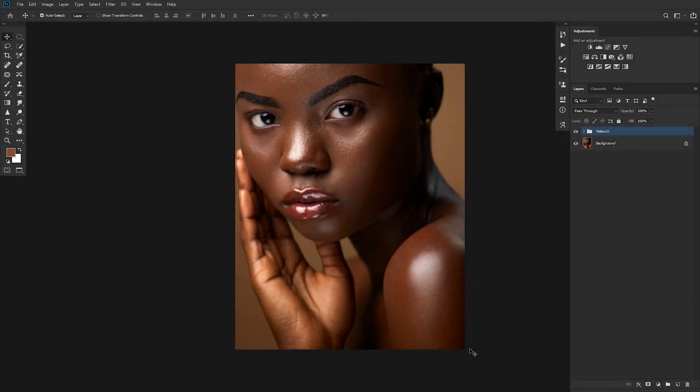Hey, what's up YouTube? My name is Kojo Joey from the Joey Dutch and welcome back to my YouTube channel. In this video, we'll be looking at how to skin grade or skin tone your images using LUTs that I created from a lot of free time actually.